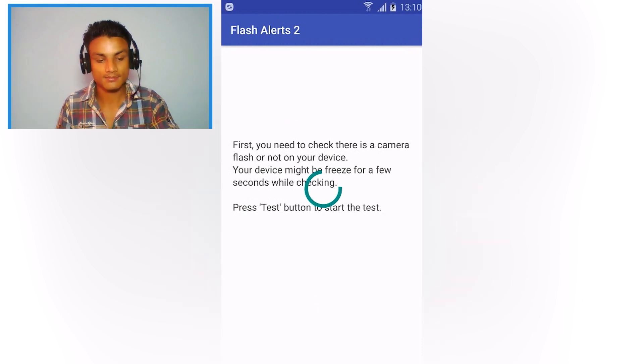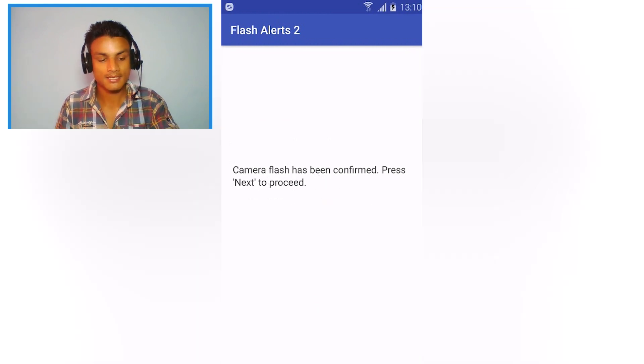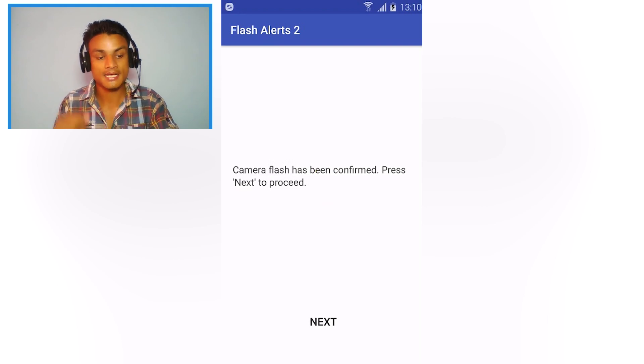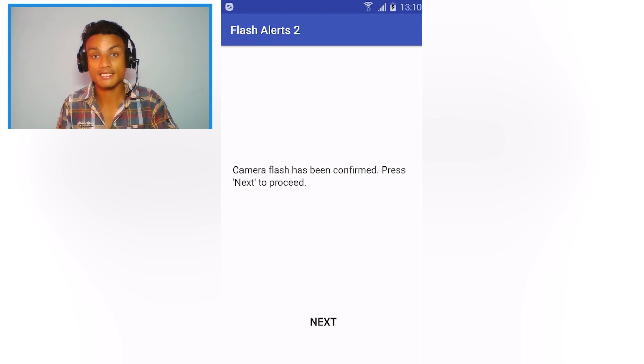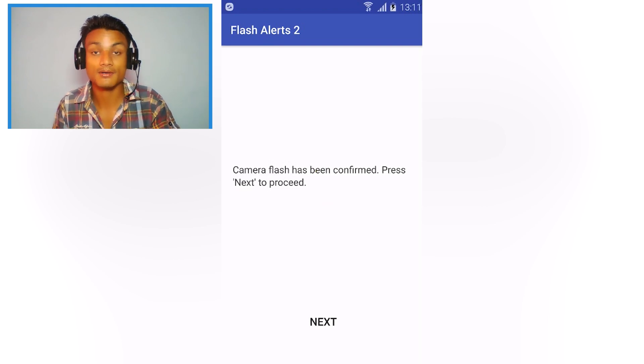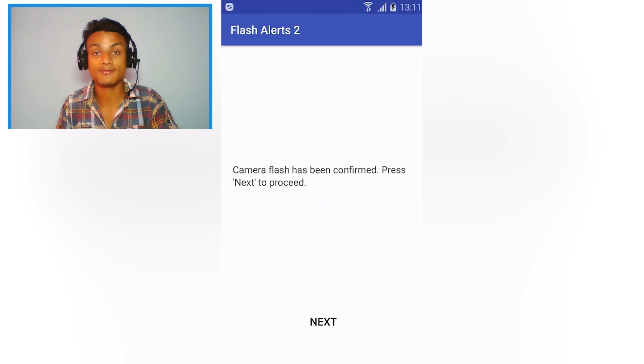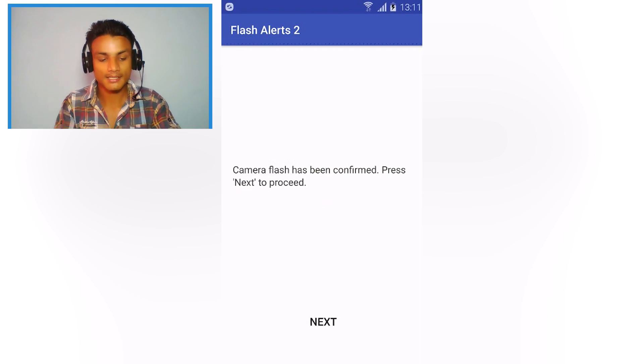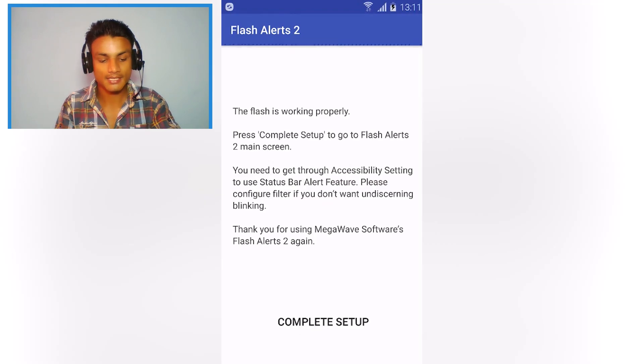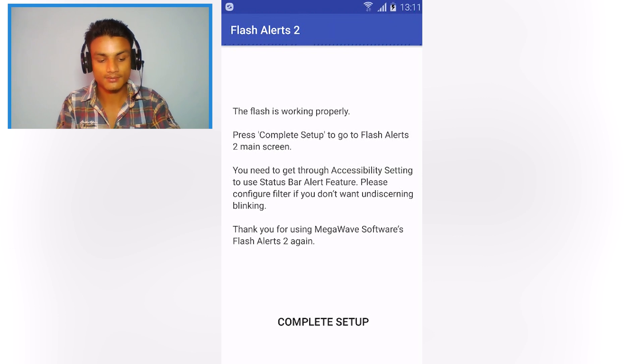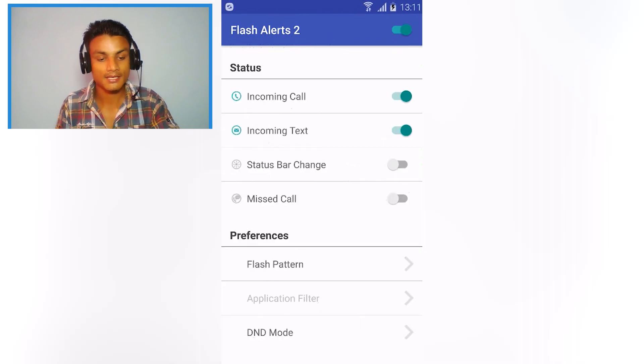It will say camera flash has been confirmed, press Next to proceed. If your phone doesn't have a camera flash then it will not work, so make sure that your phone has a camera flash and hit on Next and complete the setup.